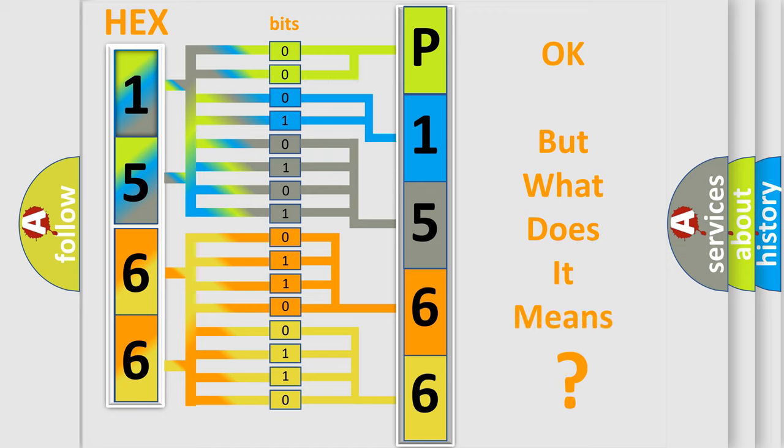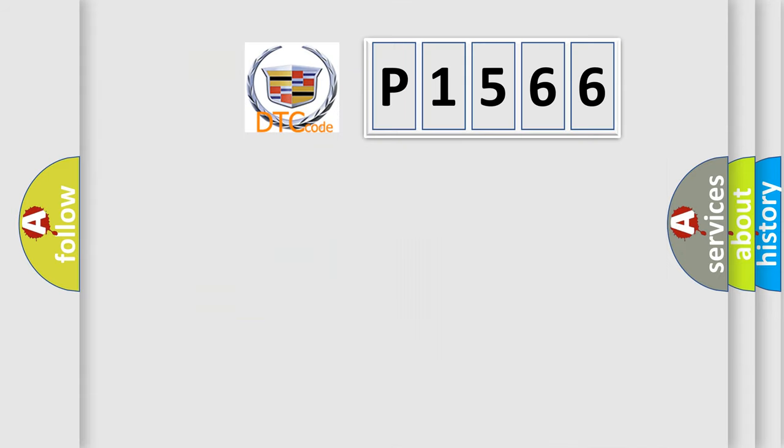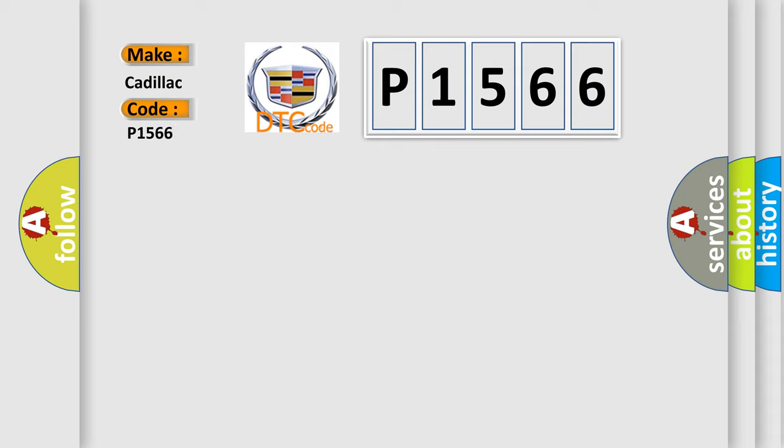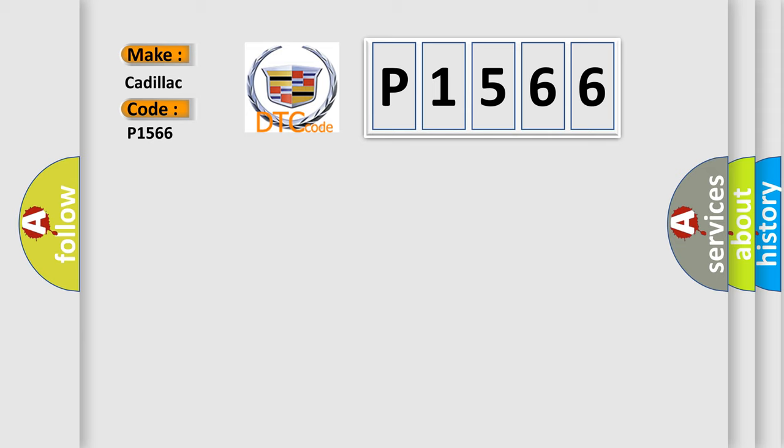The number itself does not make sense to us if we cannot assign information about what it actually expresses. So, what does the diagnostic trouble code P1566 interpret specifically for Cadillac car manufacturers? The basic definition is No communication with transfer case shift control module.